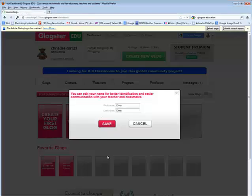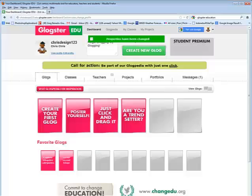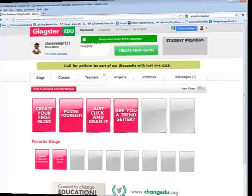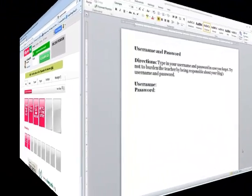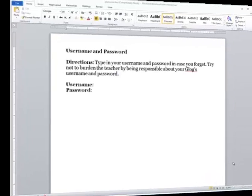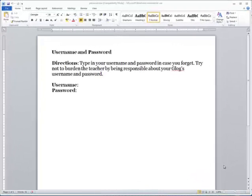I'll go ahead and click save, and you're now ready to start creating your Glog. Once you have your username and password, open up the password document that was provided to you in that folder, and you want to type in your username and password and keep it safe in that Glog folder in case you forget your username and password.